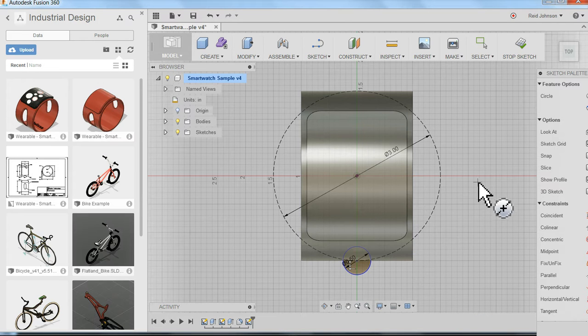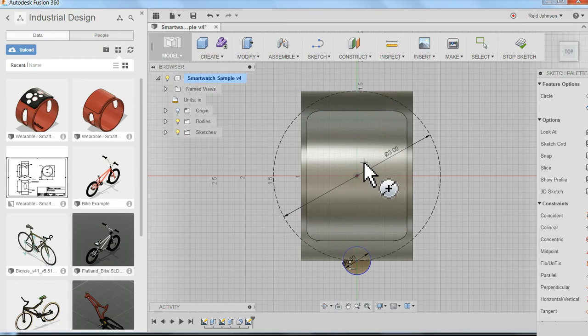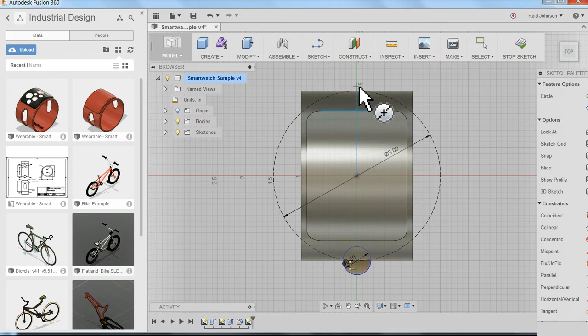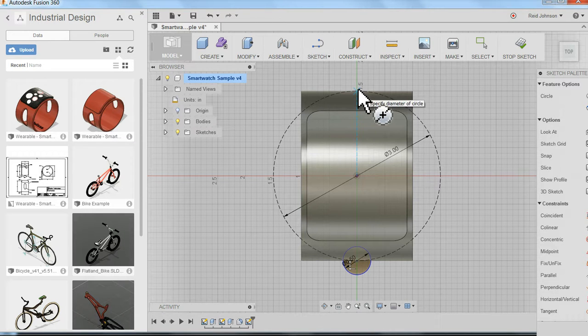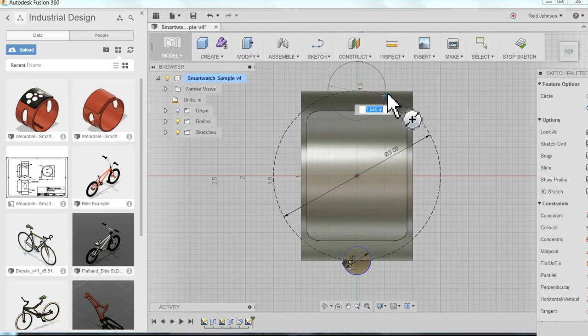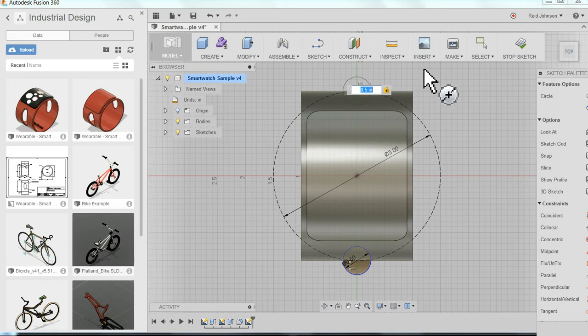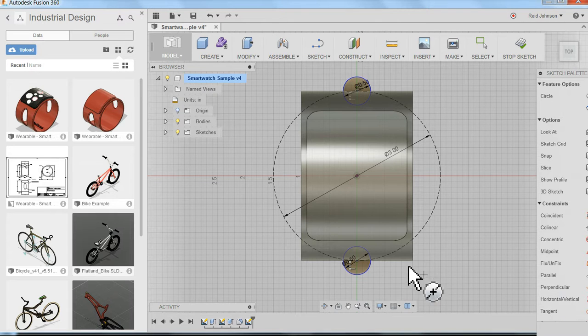While I still have the circle command active, I can just jump right to the top here. And again, you'll notice that as I hover over I can make sure I'm right in the center, right on that tip. I can click to make the center of my circle. I can type in 0.5, enter to lock it in, click over here a second time. And now I've got a second circle. That's what I need. Two circles to make those side openings.